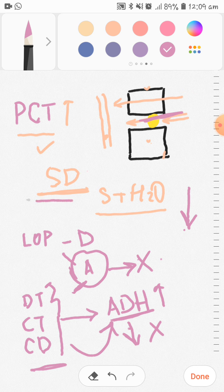If water drags the solutes along with it, we call this the solvent drag mechanism.